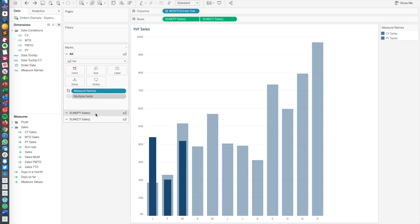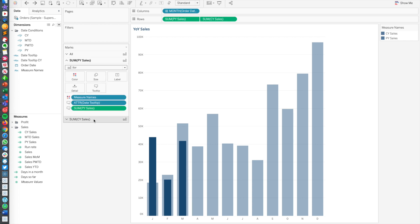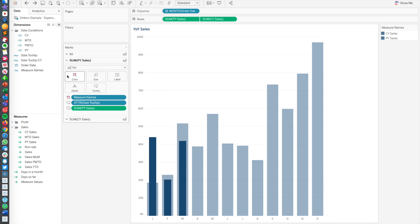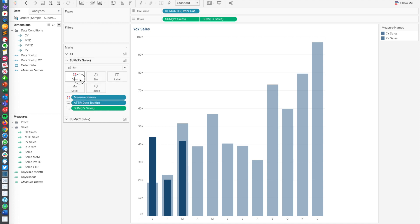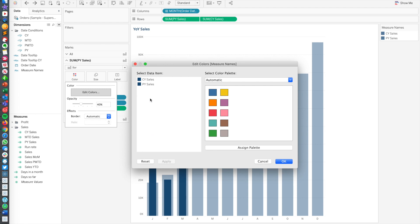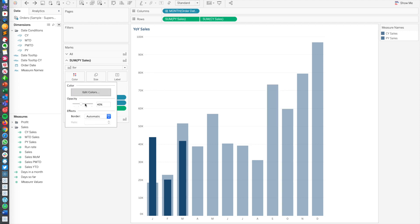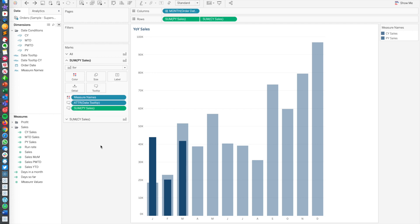So my previous sales here, you can see if I edit my colors, they're both the exact same color, but you can see on the dashboard they're not. So what's happened here is I've set both of them to the exact same color, and then on my previous year I just dropped the opacity down to about 40% until it looks good. So really powerful stuff.